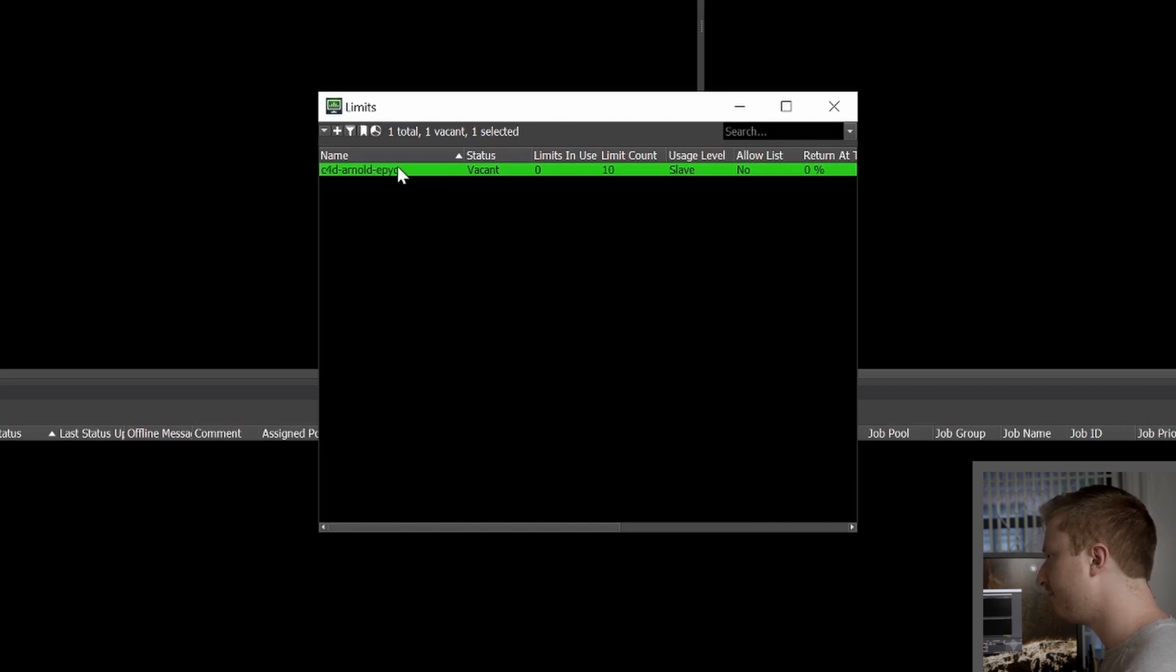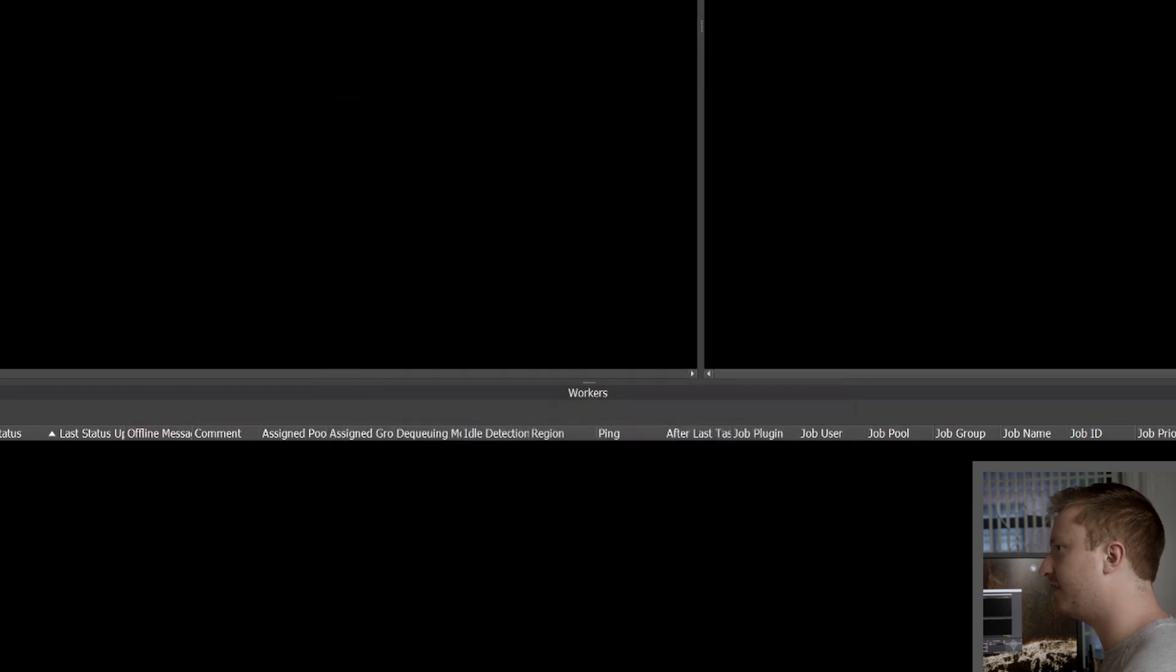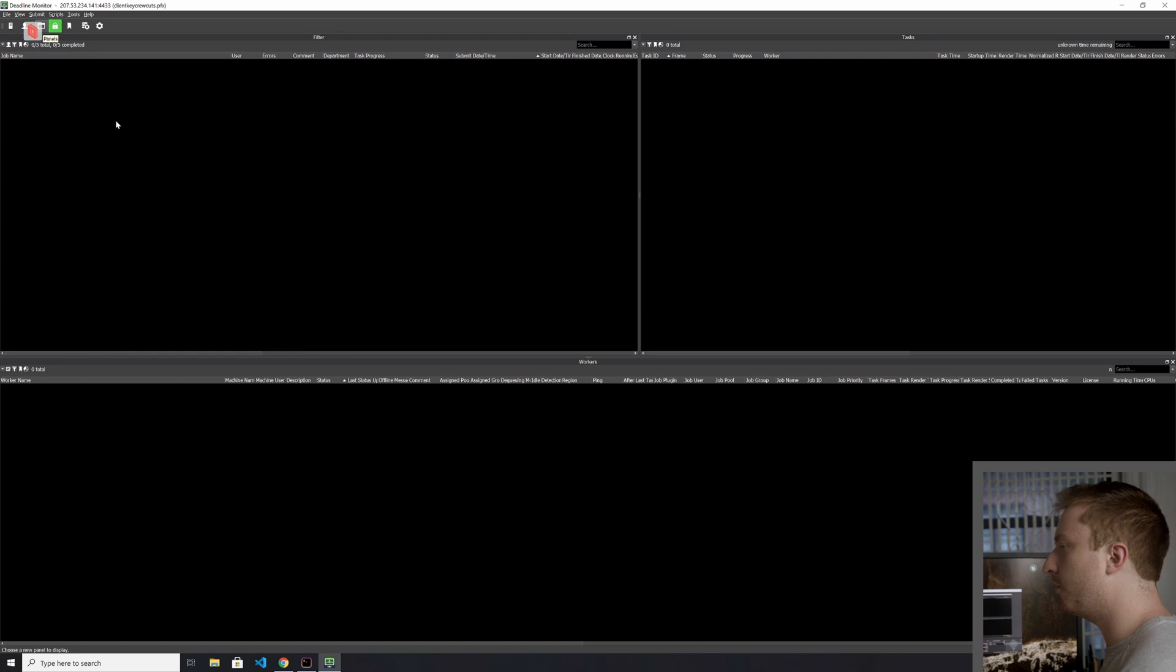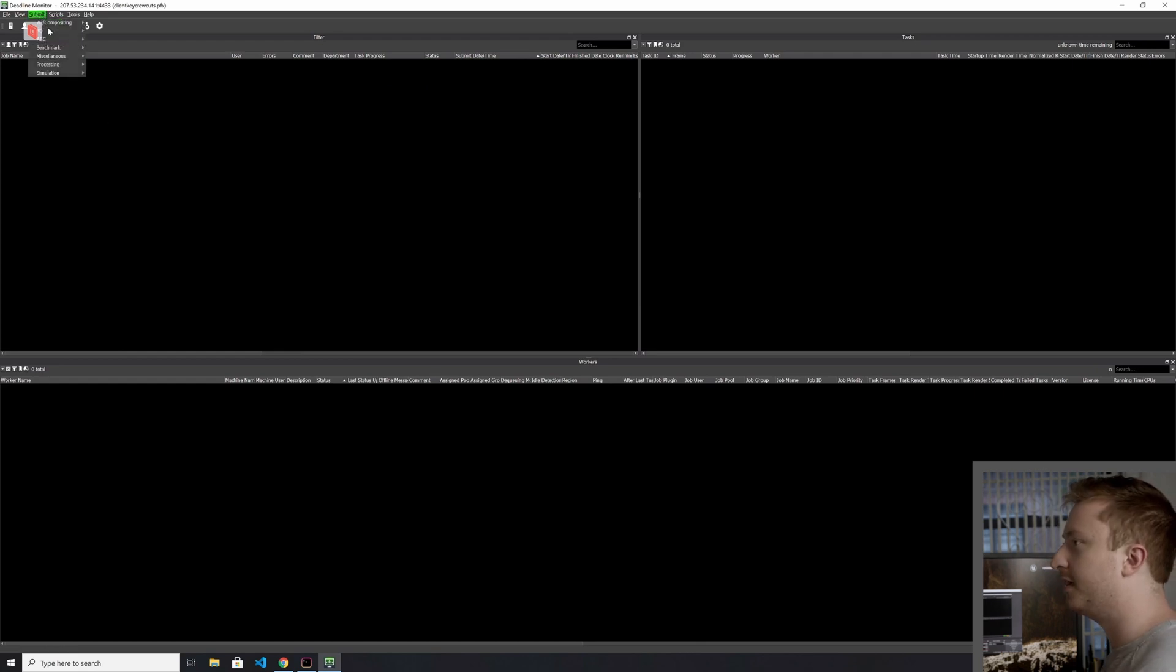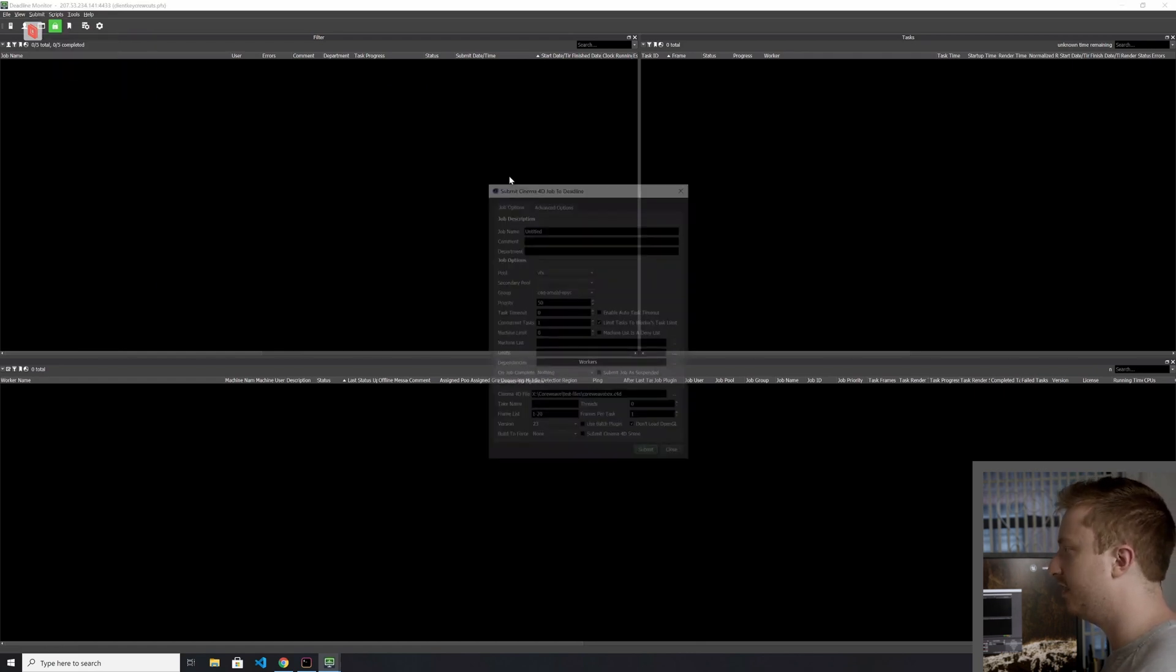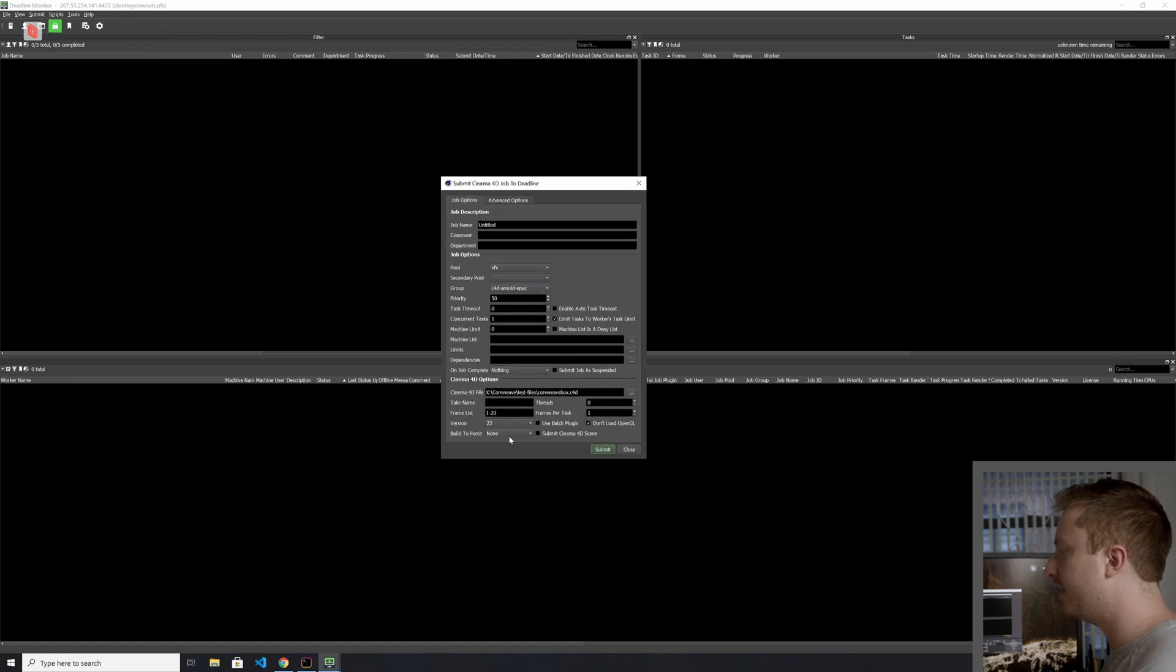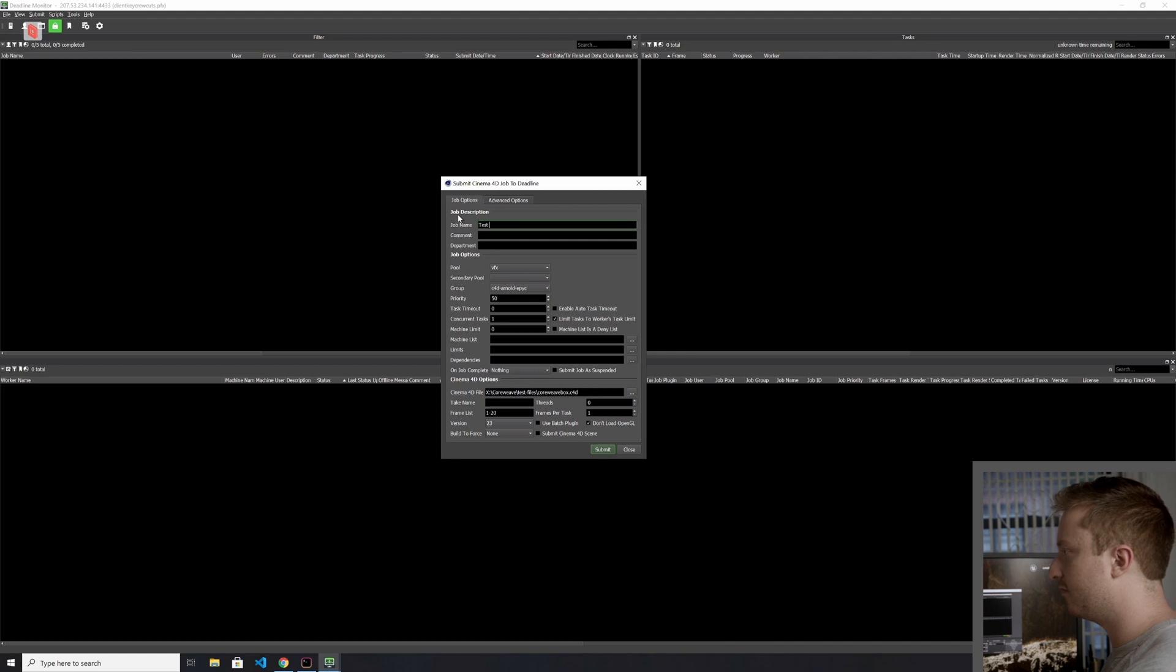Alright. So, with my limit set up and again the limit count set to 10, let's submit the same job and see how the behavior changes. So I'm going to go back and submit the same job. Just going up to Submit, select C4D, and again, haven't changed anything here. You see the frameless is still 1 to 20. Alright, and just hit Submit.